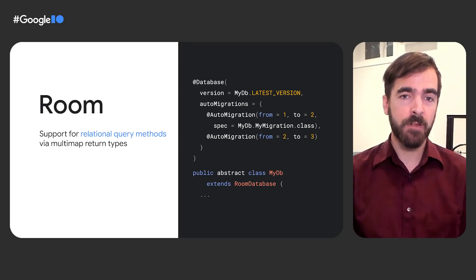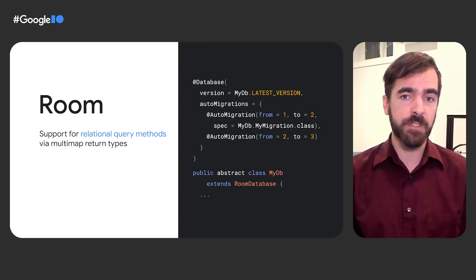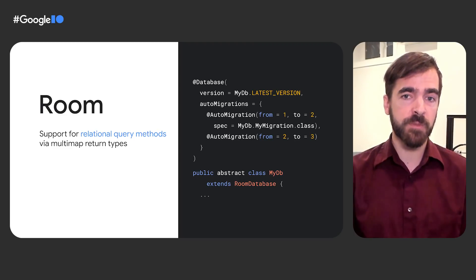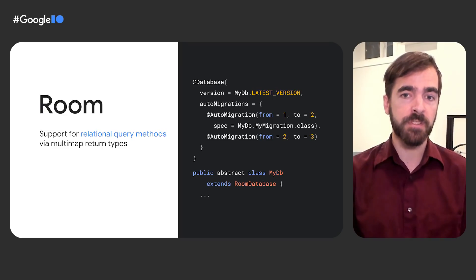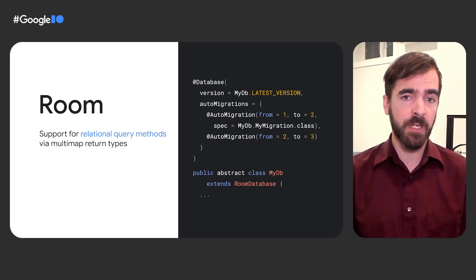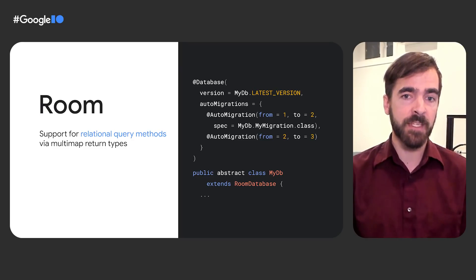For developers performing database migrations, Room has added additional properties and annotations to simplify the task. A new auto-migrations property on the database annotation can be used to declare which versions to auto-migrate to and from. And when Room needs additional information regarding table and column modifications, the auto-migration annotation can be used to specify the inputs.